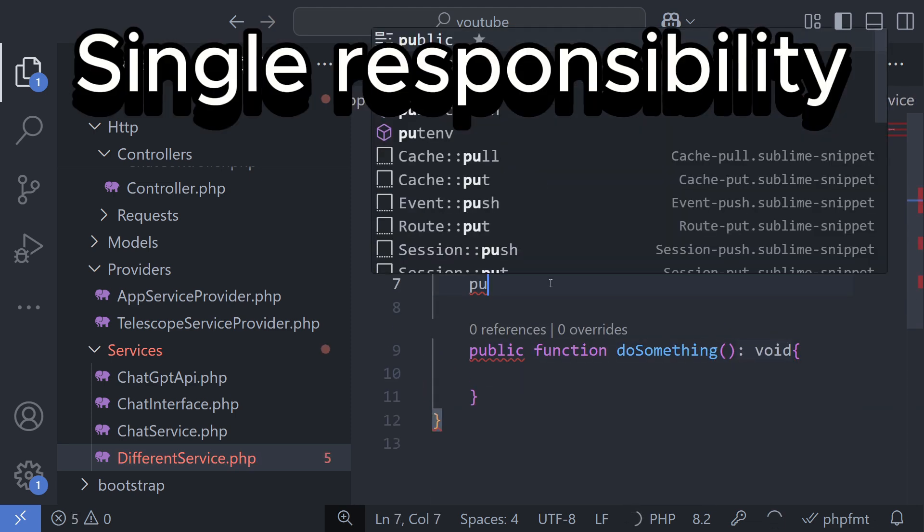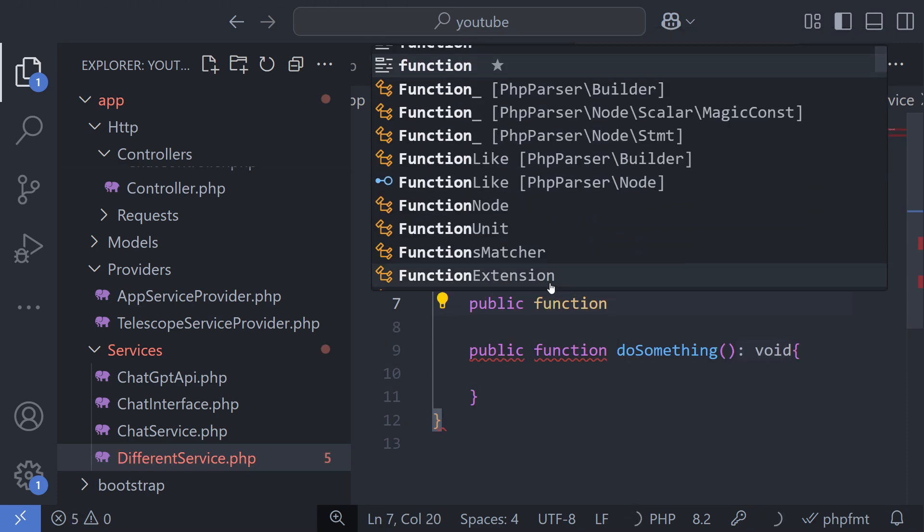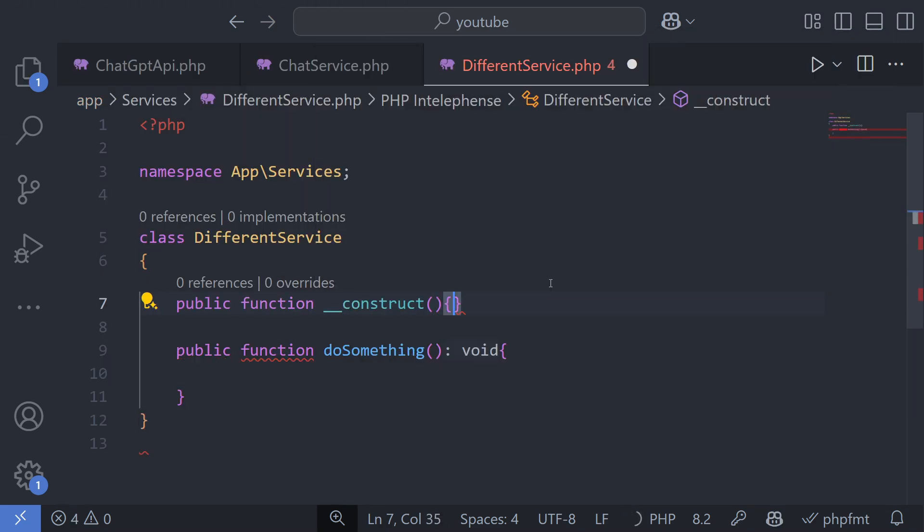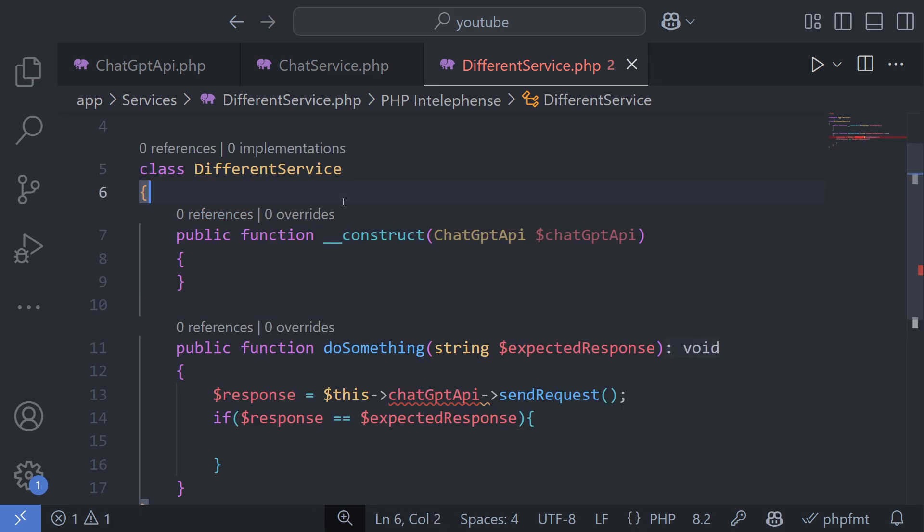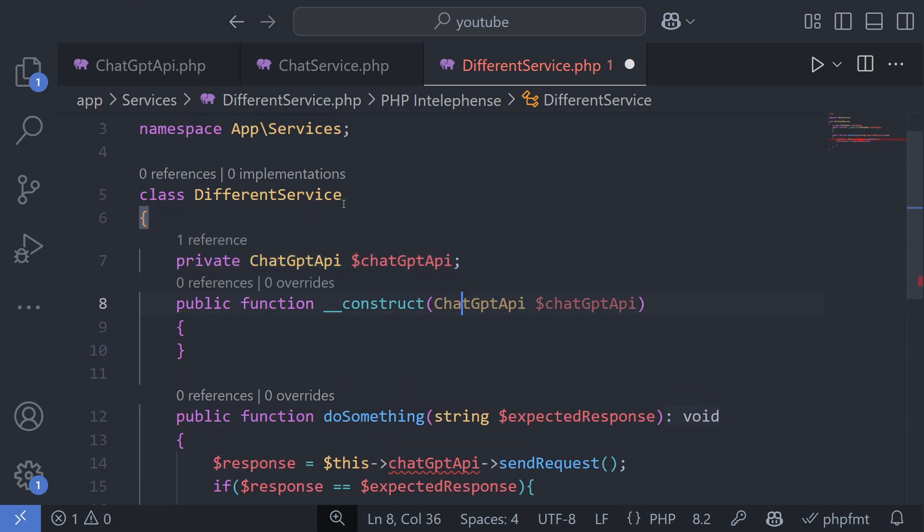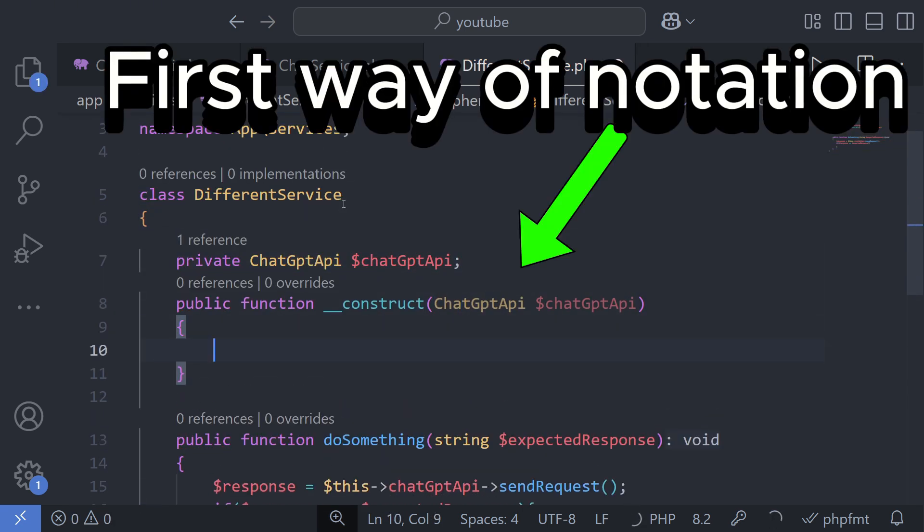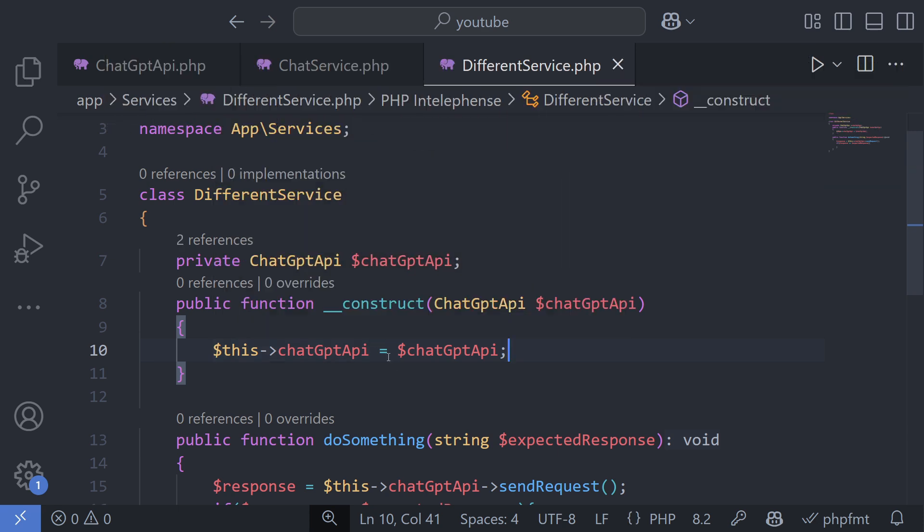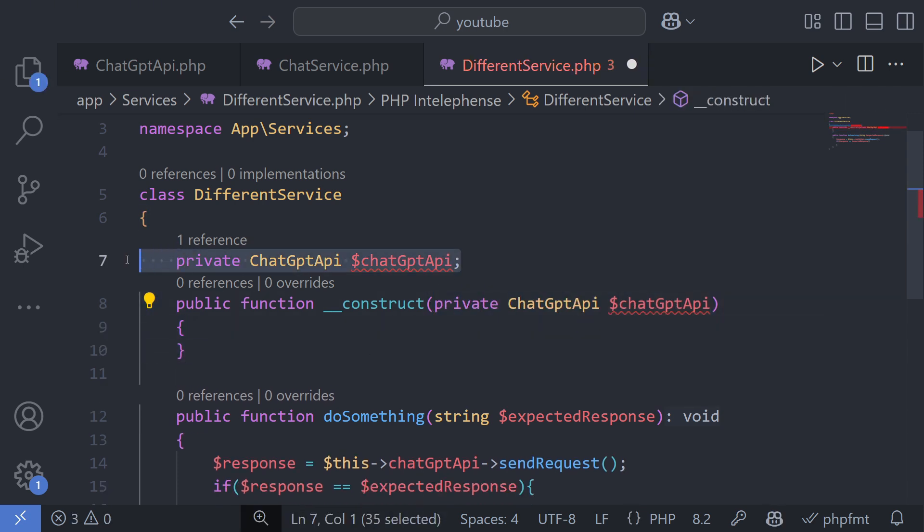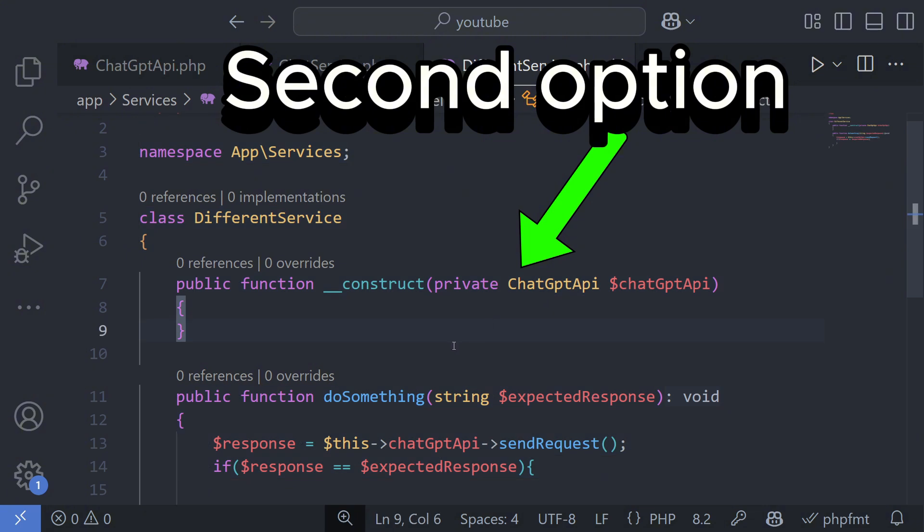Most often, you will use dependency injection in controllers and service classes. You can pass dependencies to the constructor, and Laravel will automatically create an instance. If you want to write it more concisely, you can add an access modifier before the parameter. This way, you don't need to use this, but that's just a visual difference, both approaches work fine.